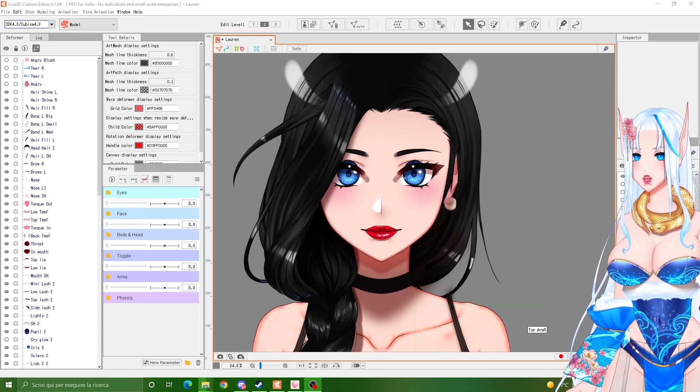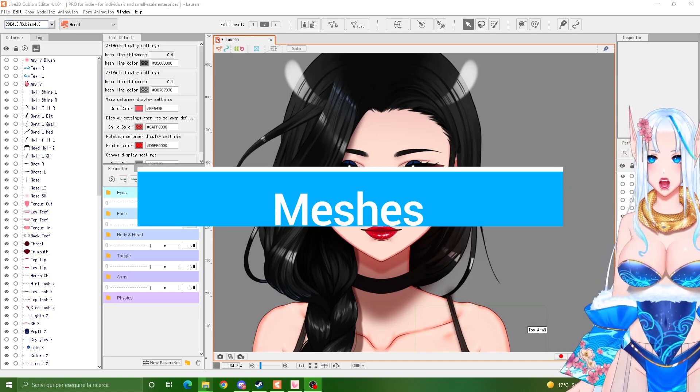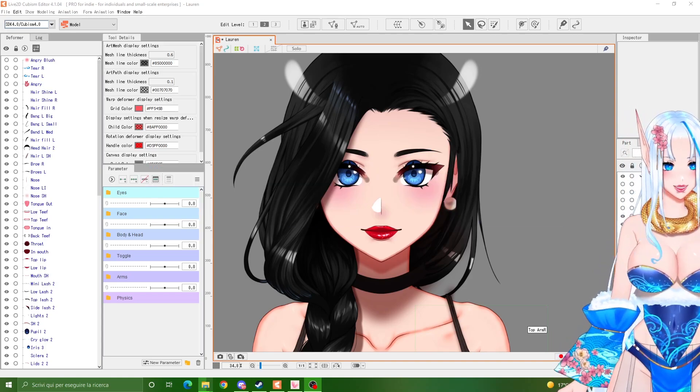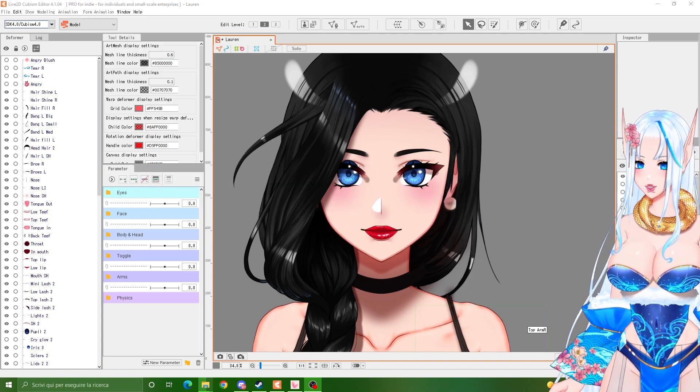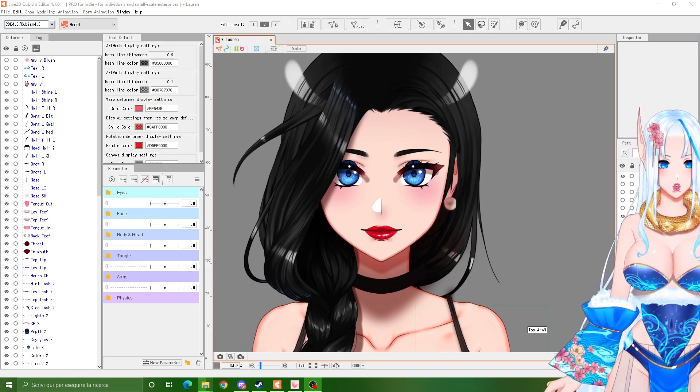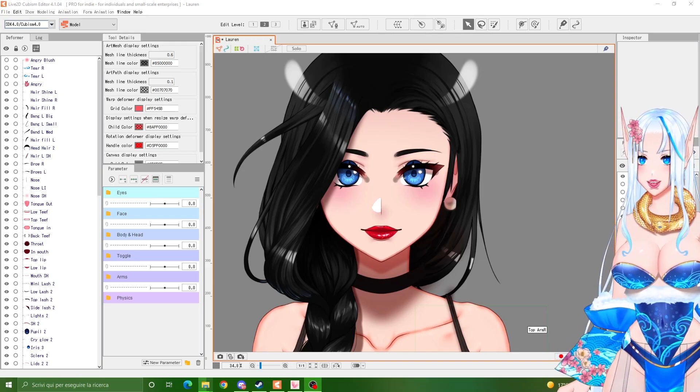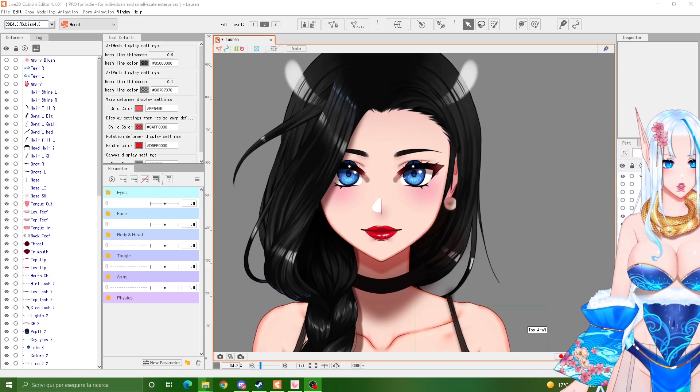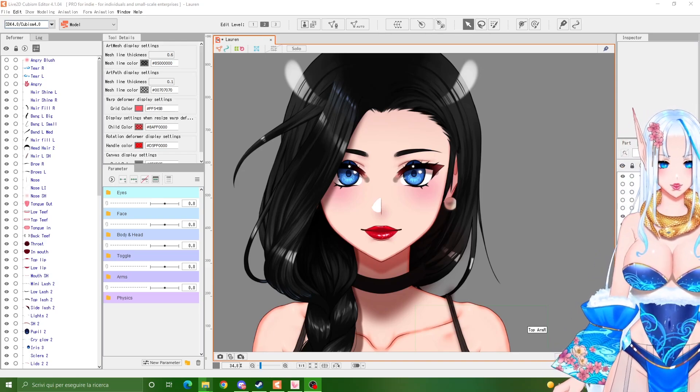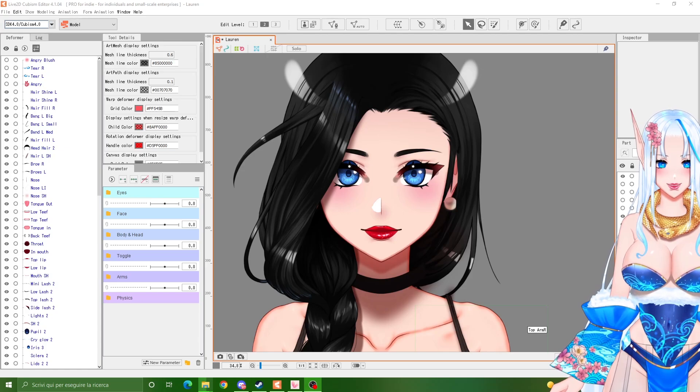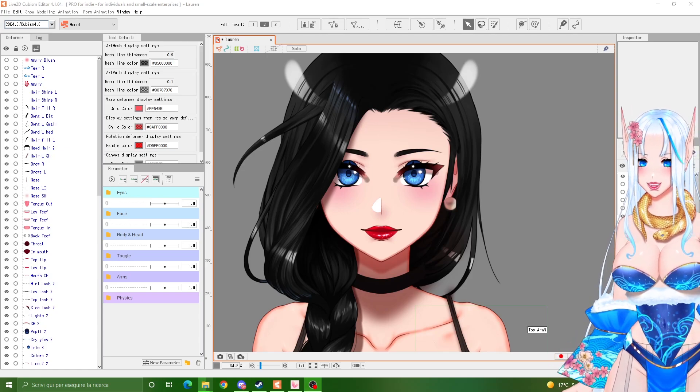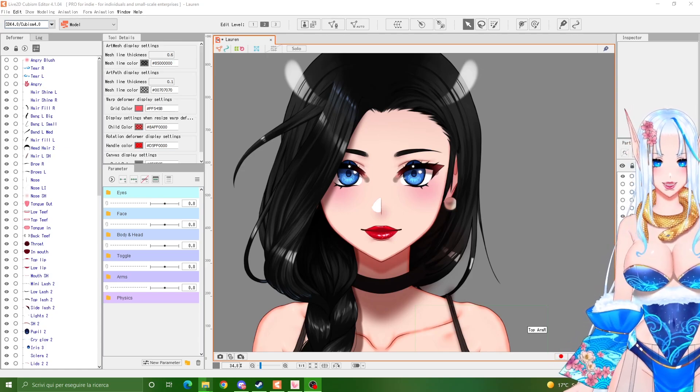Today we are working on meshes! Have you ever thought of that? Meshes are so important in rigging, yet I don't think I've ever seen a tutorial specific on this more in-depth, so today that's what we're gonna do.